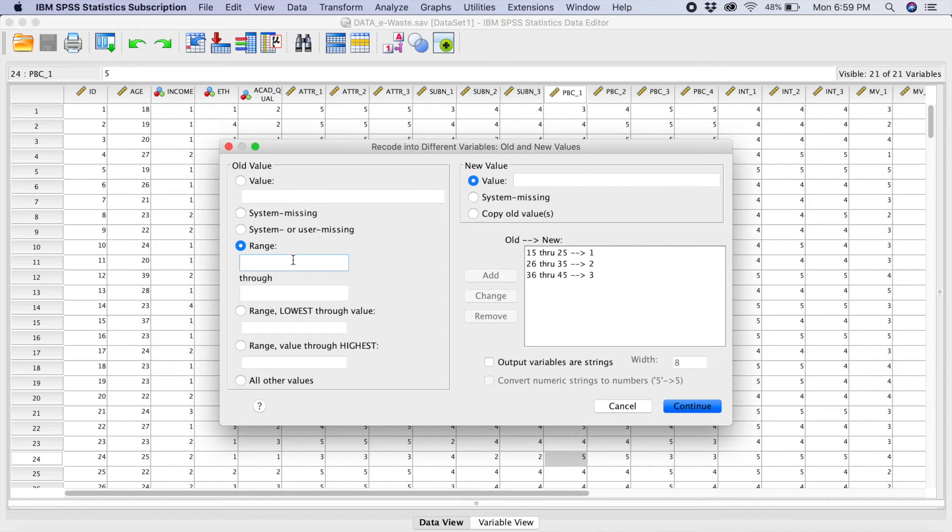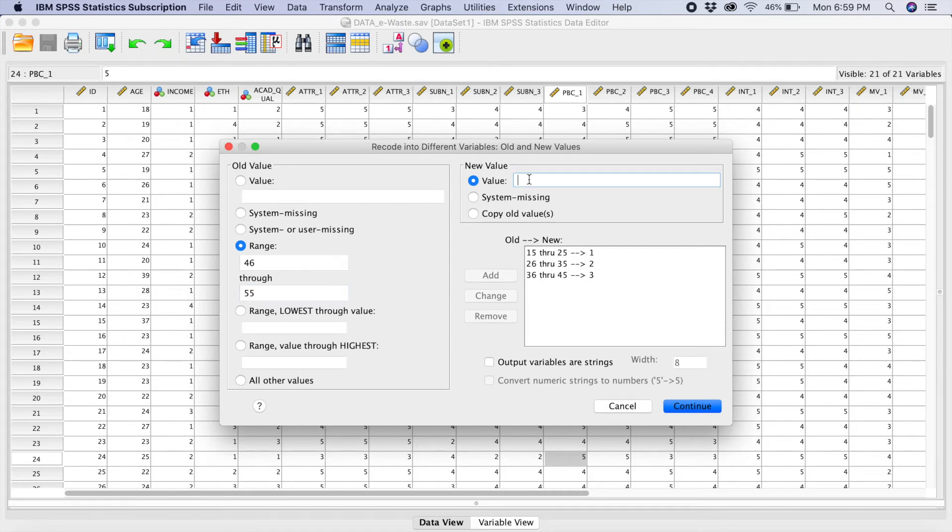And the following one is going to be 46 right up to 55. And this will be 4. We add.